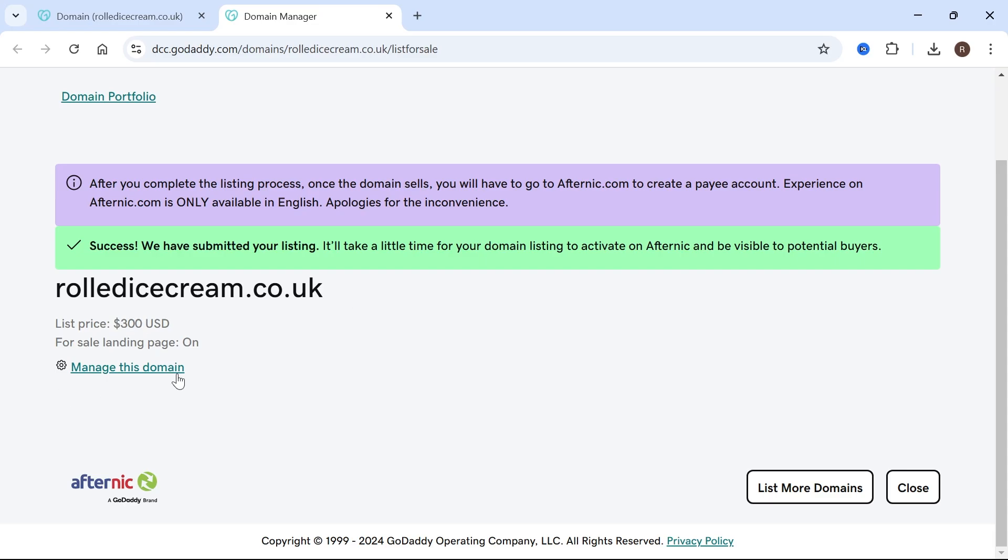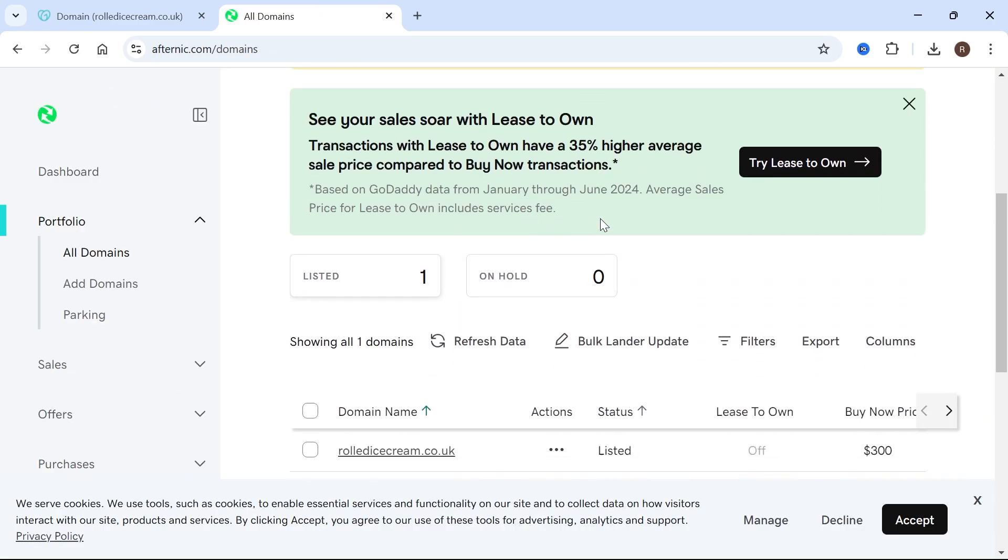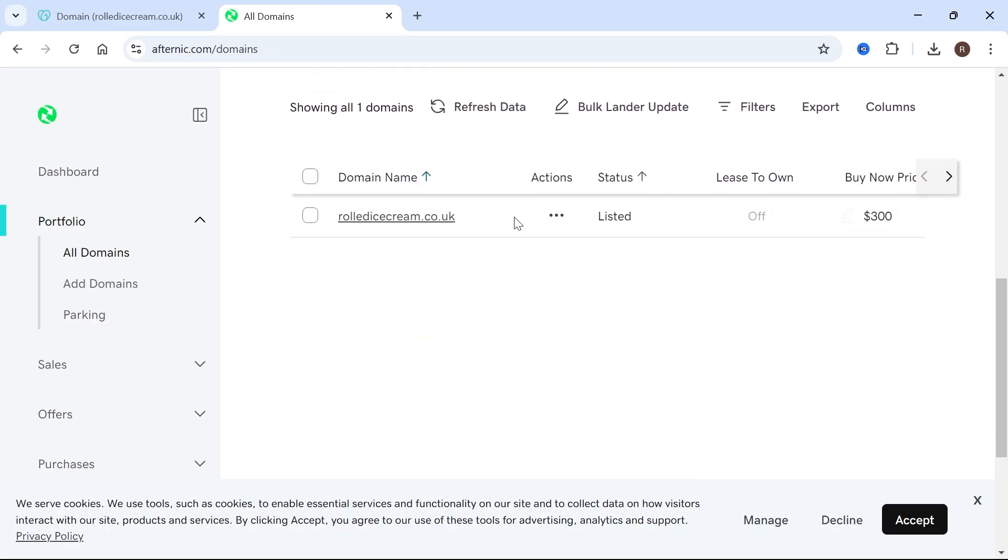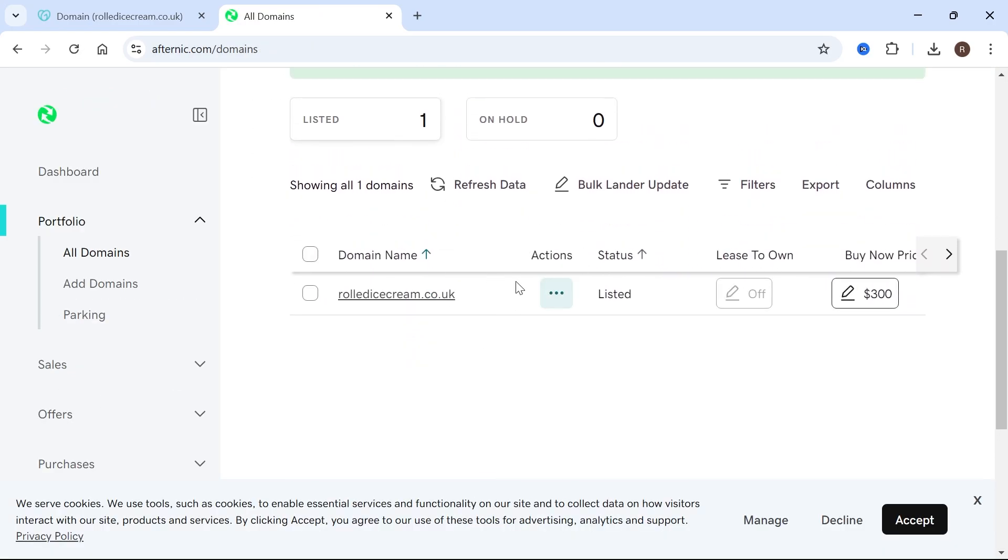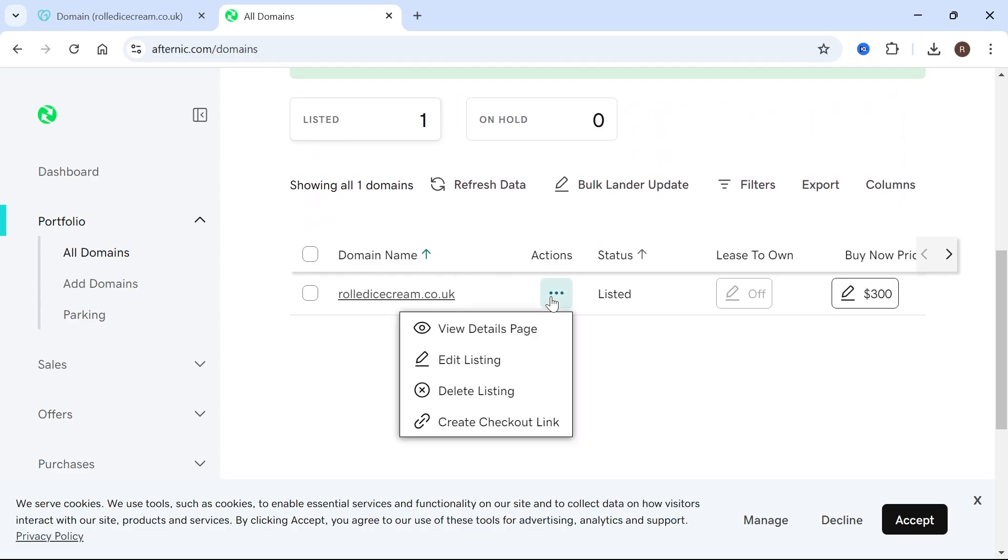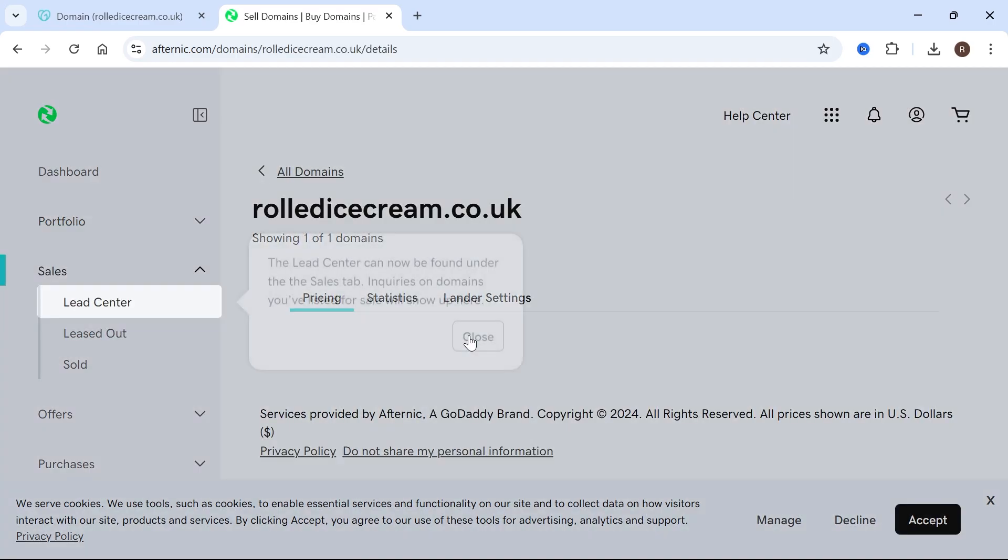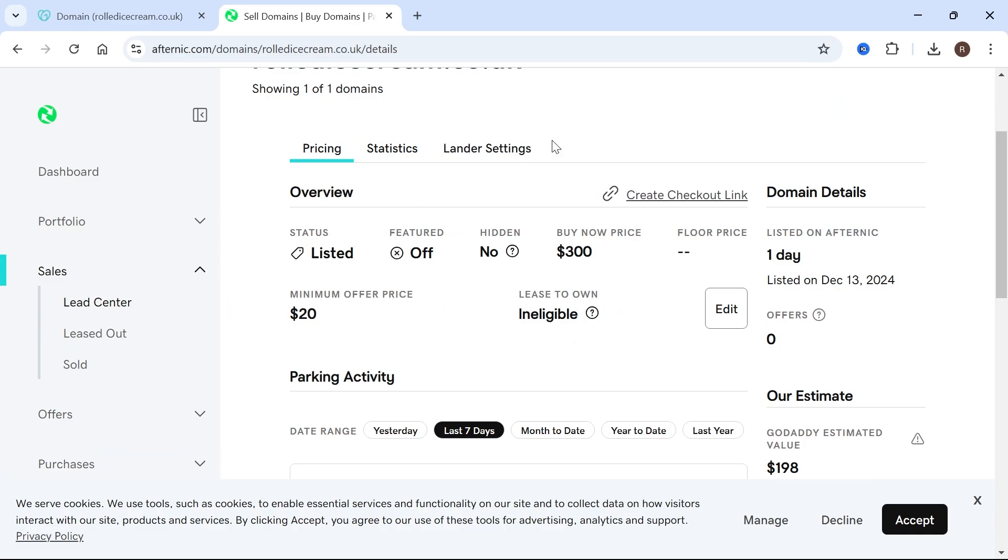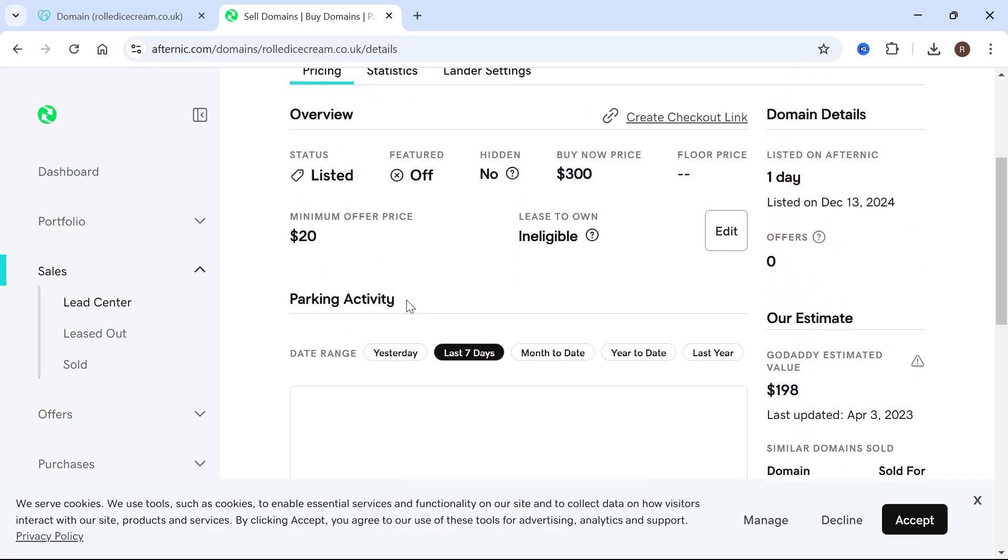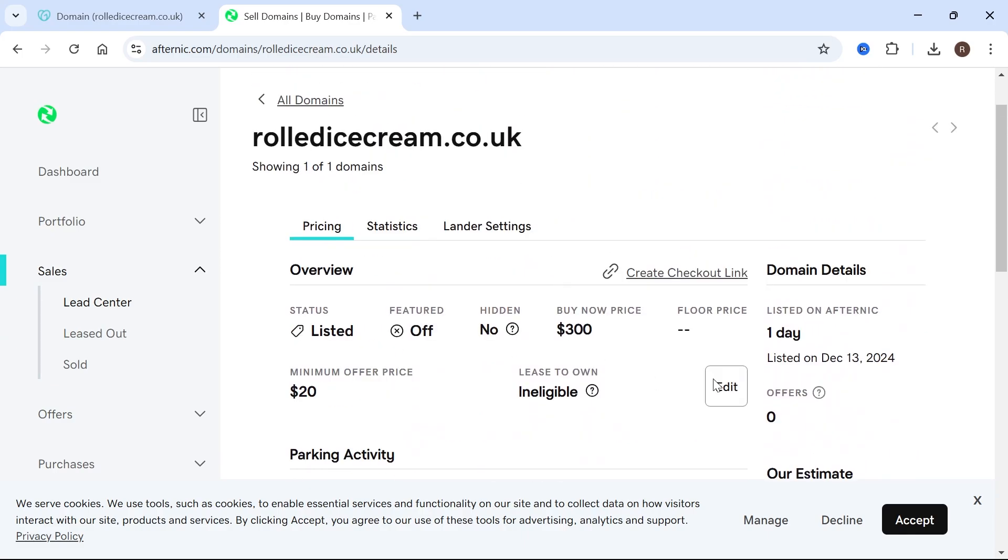For now, we can click on manage this domain. Then scroll down and you can see we now have this listed for sale. From here, click on these three horizontal dots. There's a few things you can do like view details page, which will show us what the listing looks like on Afternic.